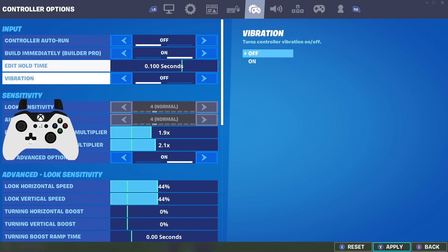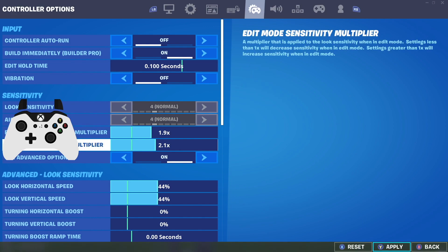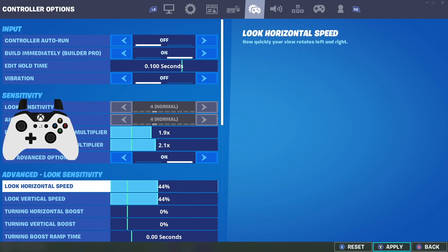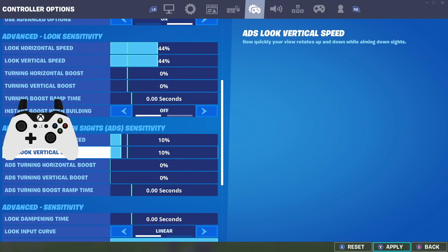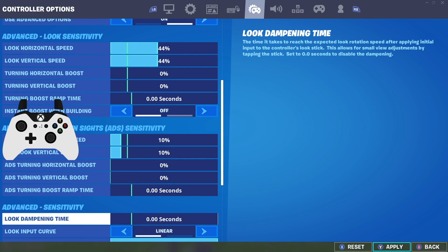For my sensitivities I have 1.9 for building and 2.1 for editing. Going down into horizontal and vertical speed, I have 44 on both. I think this is the best setting to use — it has the most control of any settings I've played on, but it's also not too slow to the point where you can't turn around if necessary. I also have 10 and 10 for vertical and horizontal ADS speed.